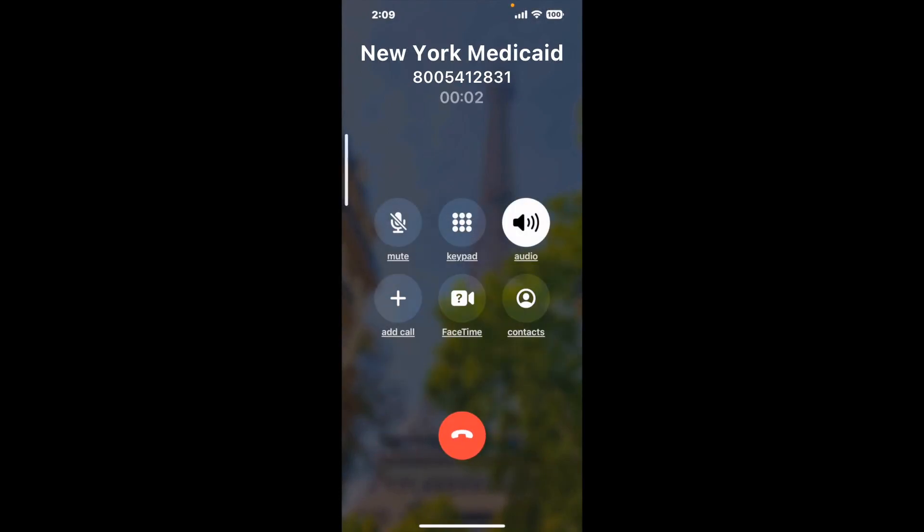And here's Claimer sending me a call back from New York Medicaid with an actual agent on the line. This company saved me hours.